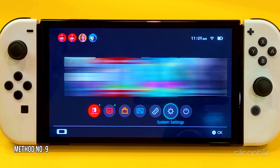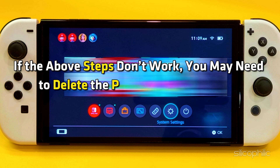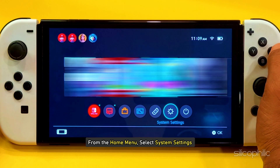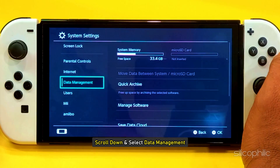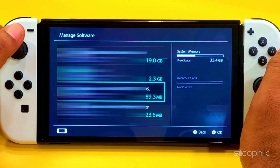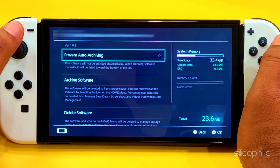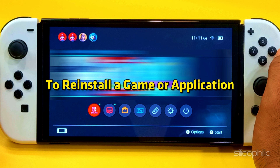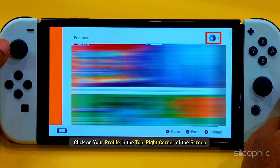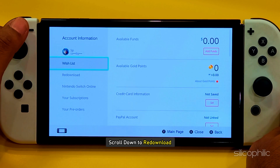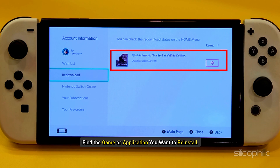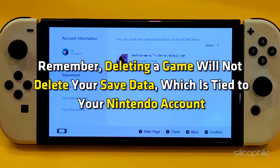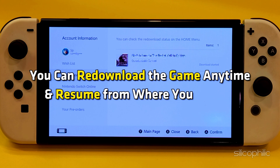Method 9: Reinstall the software. If the above steps don't work, you may need to delete the problematic software and re-download it from the Nintendo eShop. To uninstall, go to the home menu and select System Settings. Scroll down and select Data Management, then select Manage Software. Choose the game or application you want to uninstall and select Delete Software. Confirm by selecting delete when prompted. To reinstall, open the Nintendo eShop from the home menu, click on your profile in the top right corner, scroll down to re-download, find the game or application, and select the download button. Remember, deleting a game will not delete your saved data, which is tied to your Nintendo account. You can re-download the game anytime and resume from where you left off.